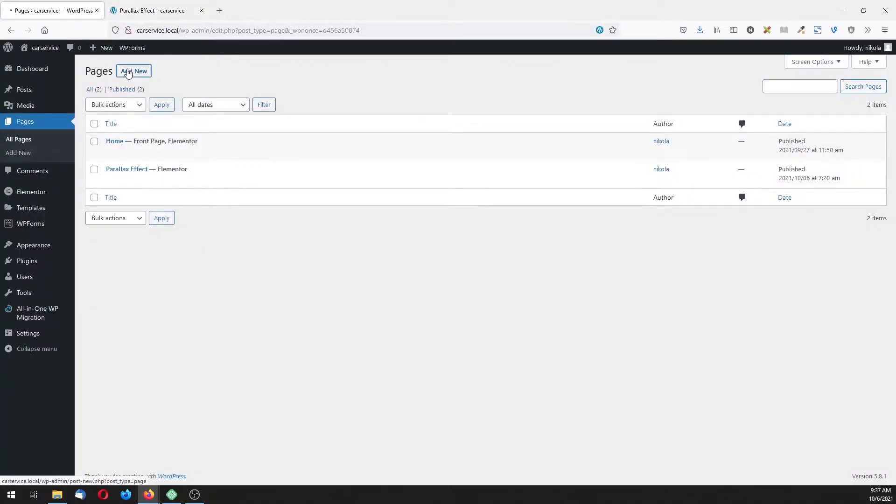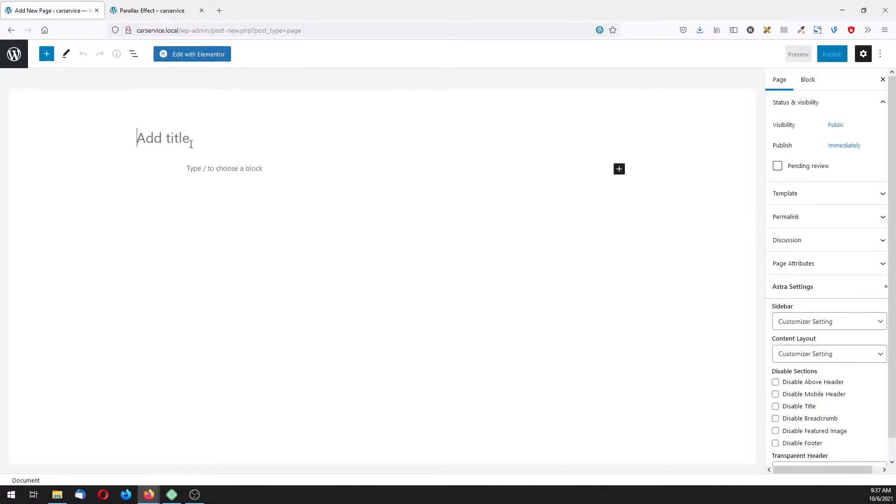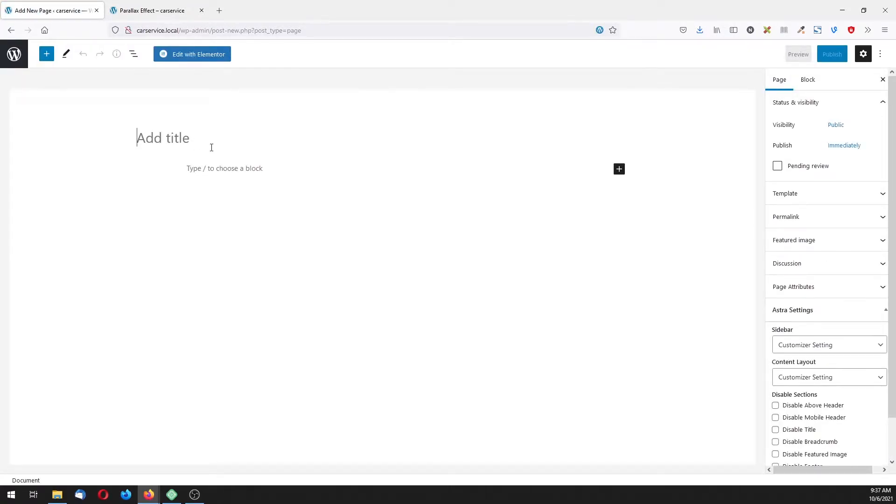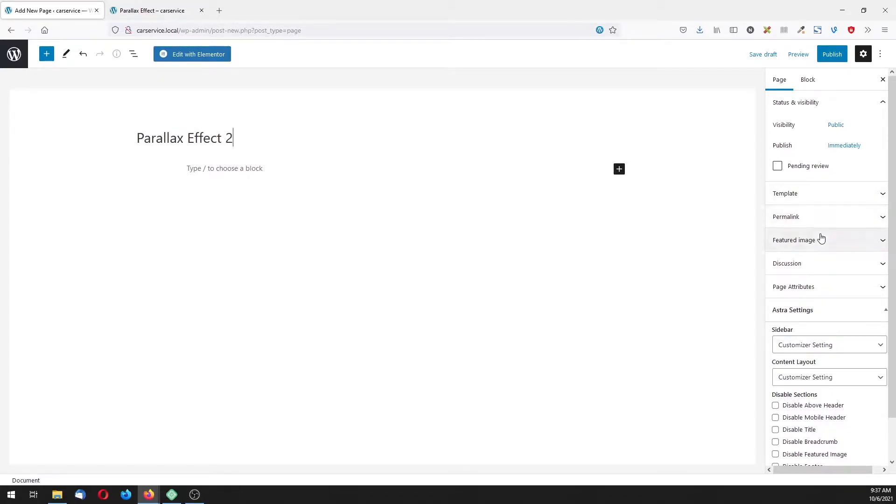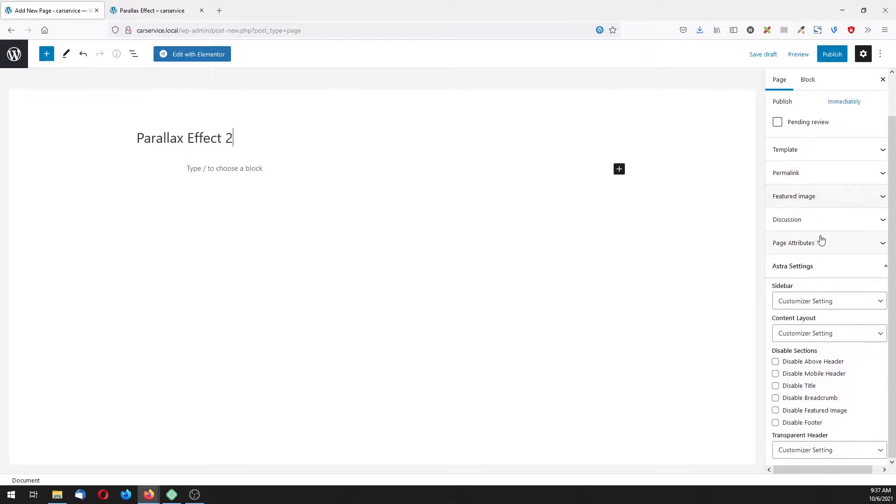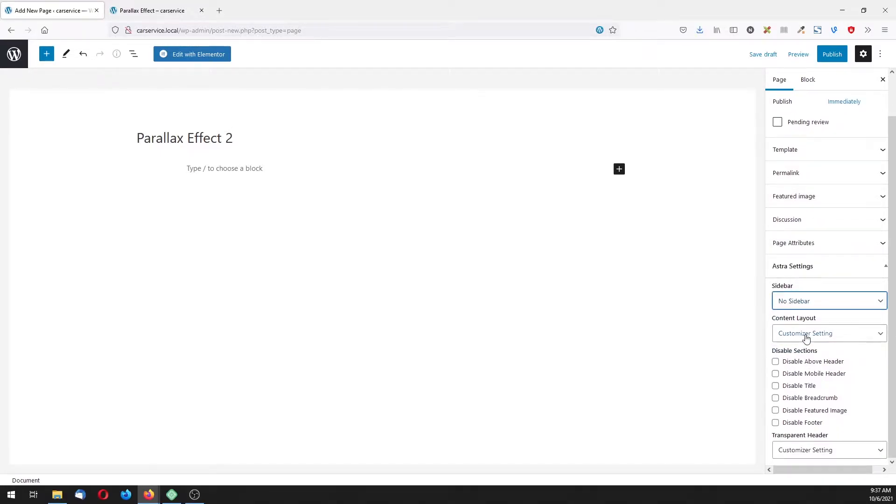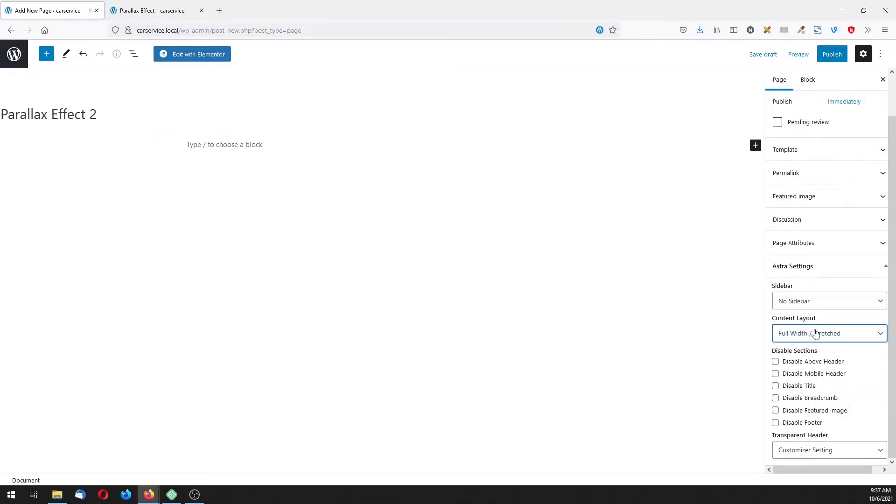Okay, let's go on our dashboard and create a new page. I'm using the Astra theme, so our page will be Effect 2. Astra comes with some settings about sidebar, don't need it. Also I want to set full width for the content main content on the page.